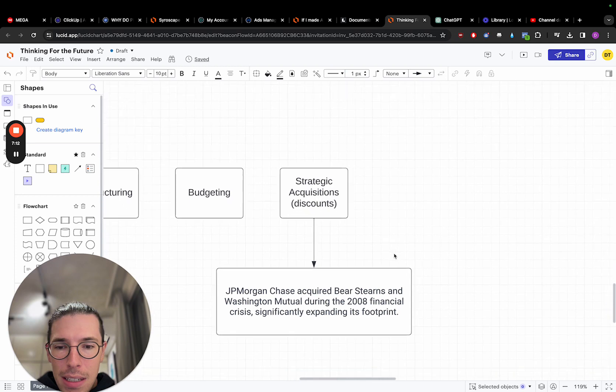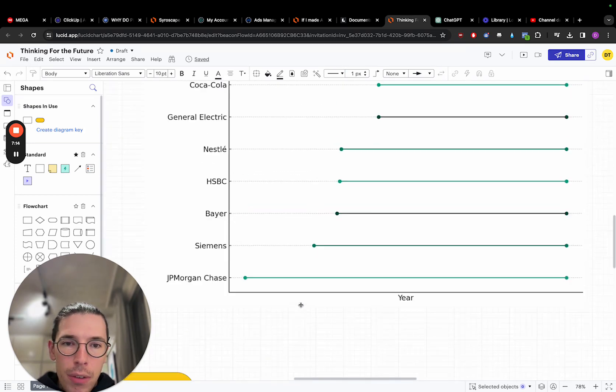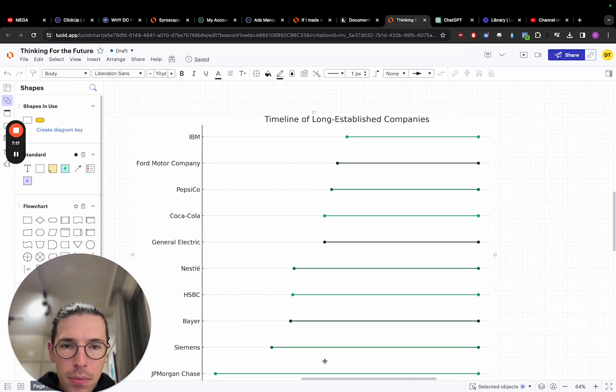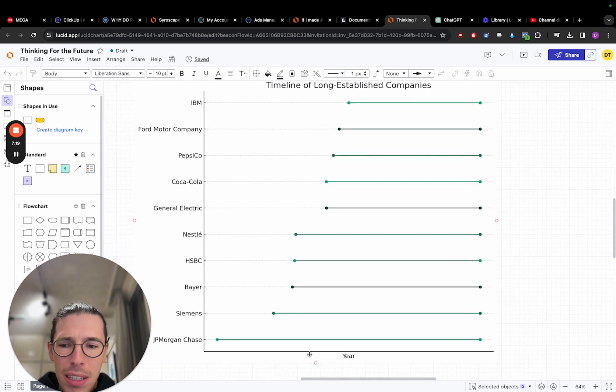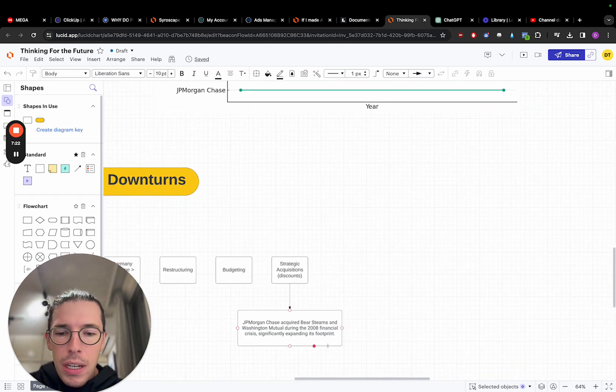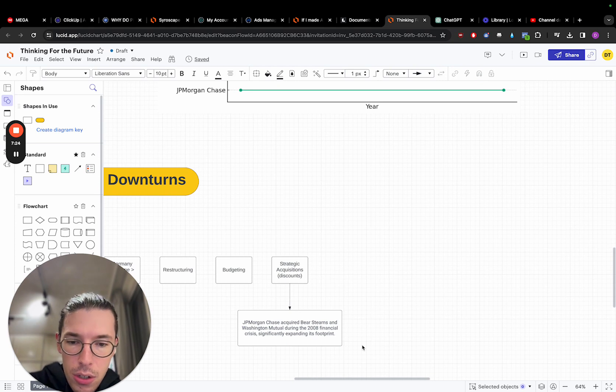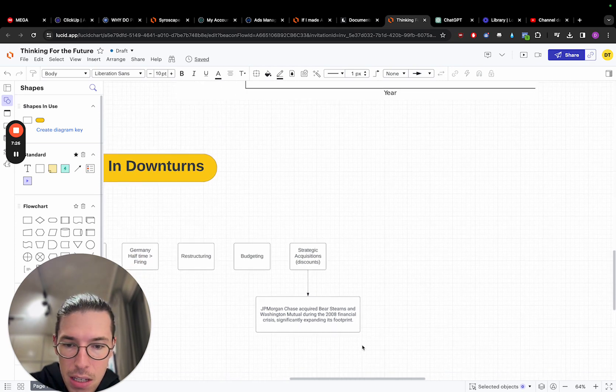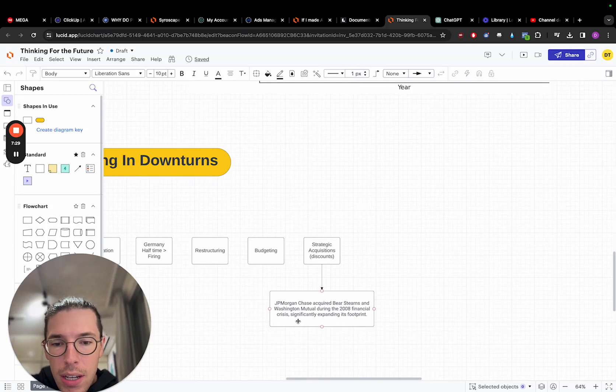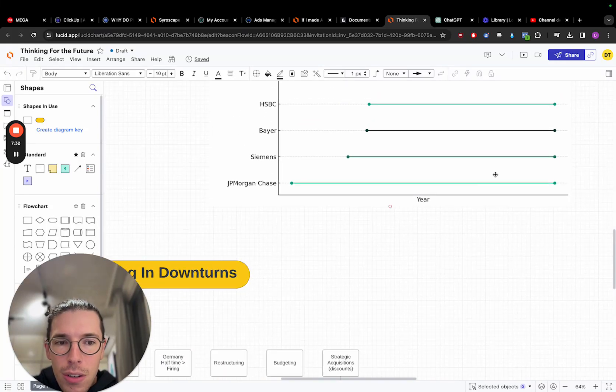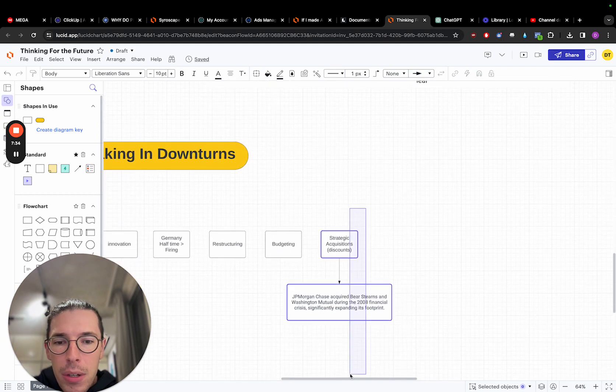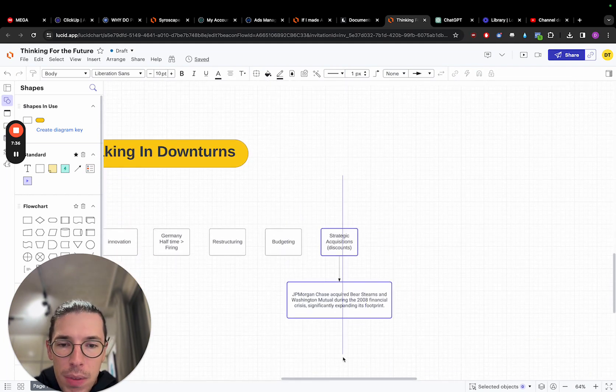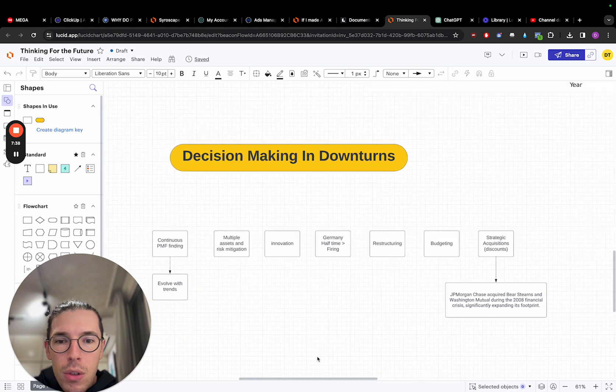So finally here, strategic acquisitions, discounts. So JPMorgan, if we look over here, crazy long timeframe here. I believe they were founded sometime in the 1700s, if I'm not mistaken. Now, JPMorgan acquired Bear Stearns and Washington Mutual during the 2008 financial crisis, and it expanded its footprint by doing so. Because at this point, these are companies that are literally about to go out of business, and they're able to buy them at a massive discount.